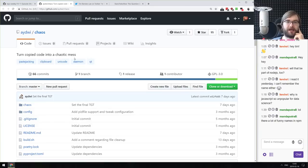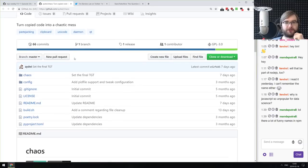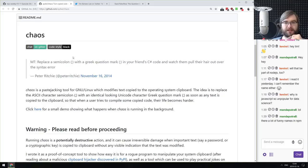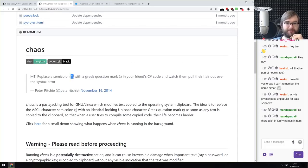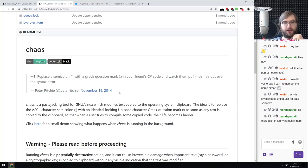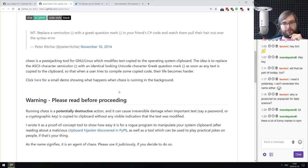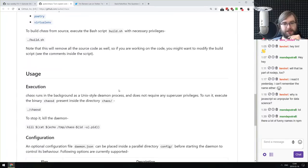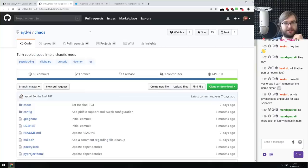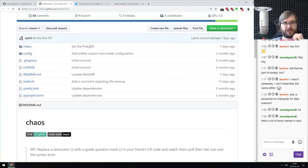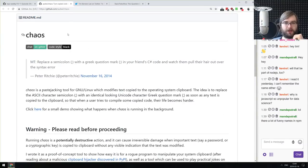Next: Chaos — 'Turn Copied Code Into Chaotic Mess.' Speaking of Unicode, it's a tool that takes all the semicolons in code and replaces them with a Greek question mark that looks almost identical to a semicolon. While it looks fine for humans, it will fail all code compilation and parsing. So if you want to mess with someone's code, you can run this thing and break everything.